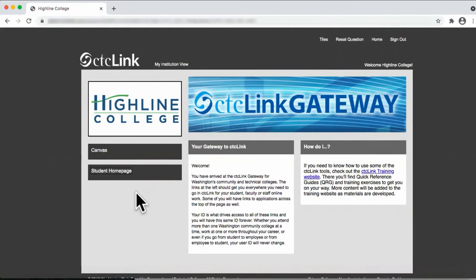Welcome to the Highline College CTC Link How-To Video Series. In this video, we'll show you how to search for courses, add courses to your shopping cart, and enroll for courses. Enrolling for courses is what we used to call registering for courses.